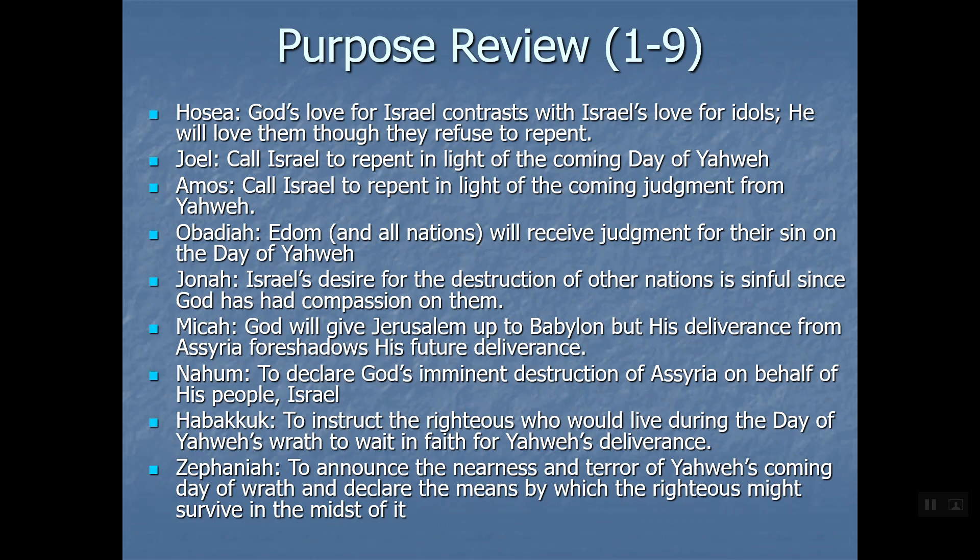The flood-like universal language of Zephaniah will become important next week when we talk about the twist in the 12 - the thing that makes the 12 different from Isaiah, Jeremiah, and Ezekiel. It will be important that we called out how high and universal Zephaniah's language of destruction was. That gets us through nine books. Next week we'll do Haggai, Zechariah, and Malachi, tie the 12 together, tell the whole story, and finish the Old Testament survey.